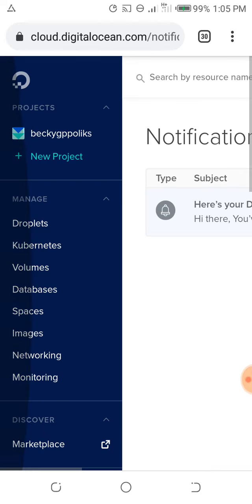Thank you for watching the video. If you need a DigitalOcean account or want to get a DigitalOcean account, comment down below in this video so that I can reach out to you. Thank you and have a nice day.